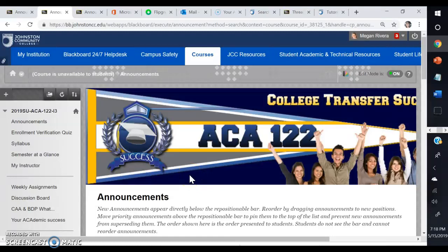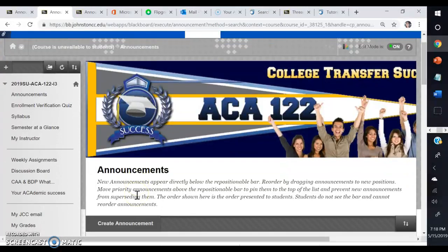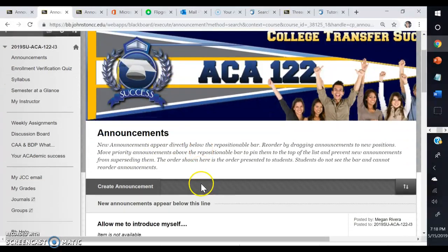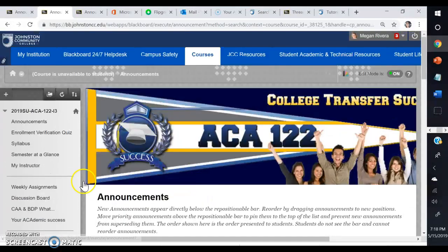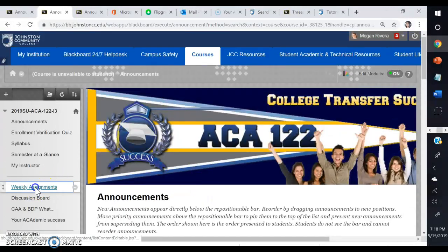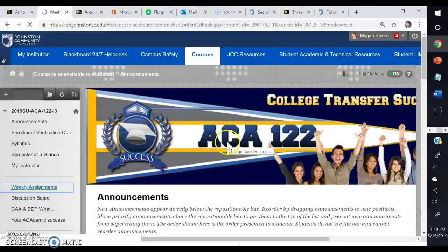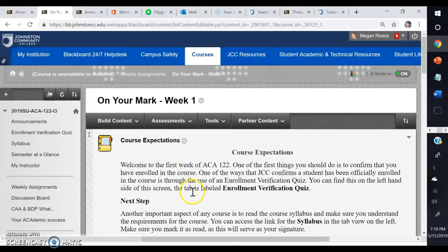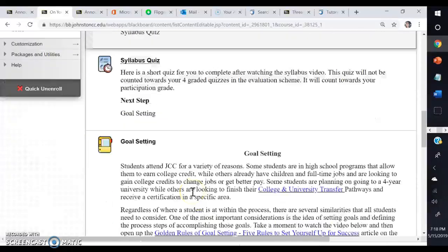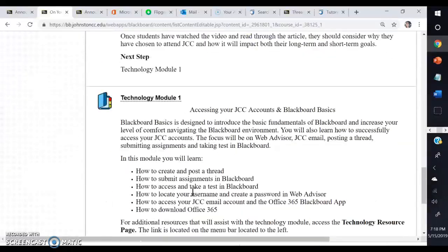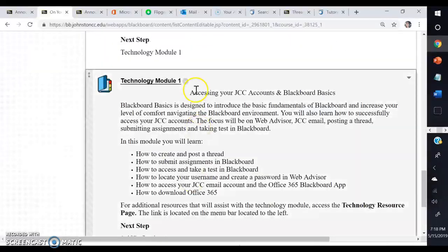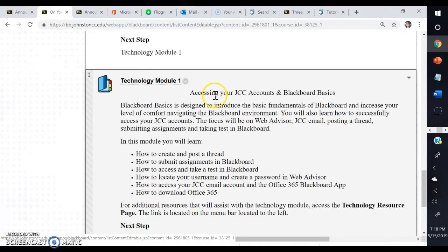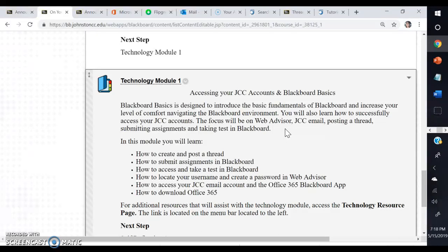Hello class, I wanted to make a video to walk you through Technology Module 1, which you need to complete during week one. You go to weekly assignments first and click on week one, scroll down, and you'll see the link for Technology Module 1. It's going to show you how to access all of your JCC accounts, walk you through some Blackboard basics, and you'll practice taking a test, submitting an assignment, and posting in a discussion board.